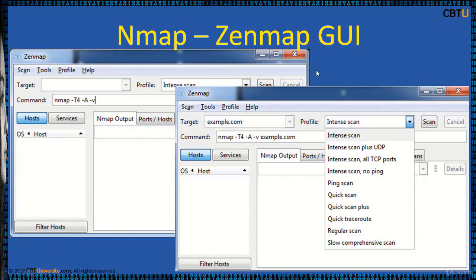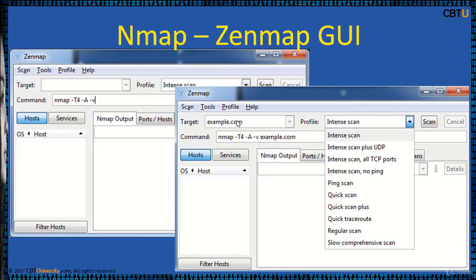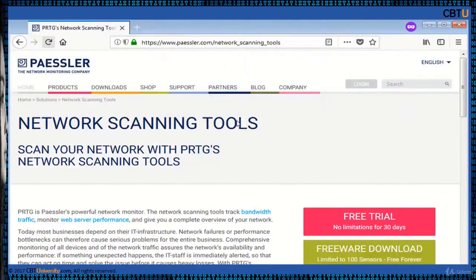Zenmap is the official GUI for Nmap and you can do intensive scans. Zenmap builds the command with pre-built profiles like ping scan, quick scan, intensive scan, etc. to be executed on the target host. Please watch Nmap session for the demo.